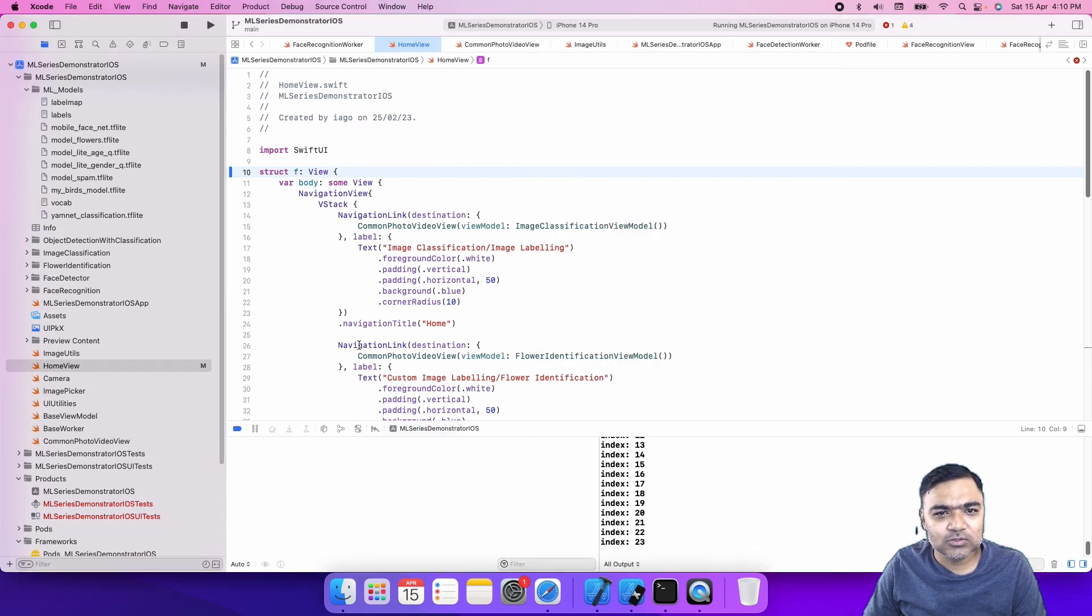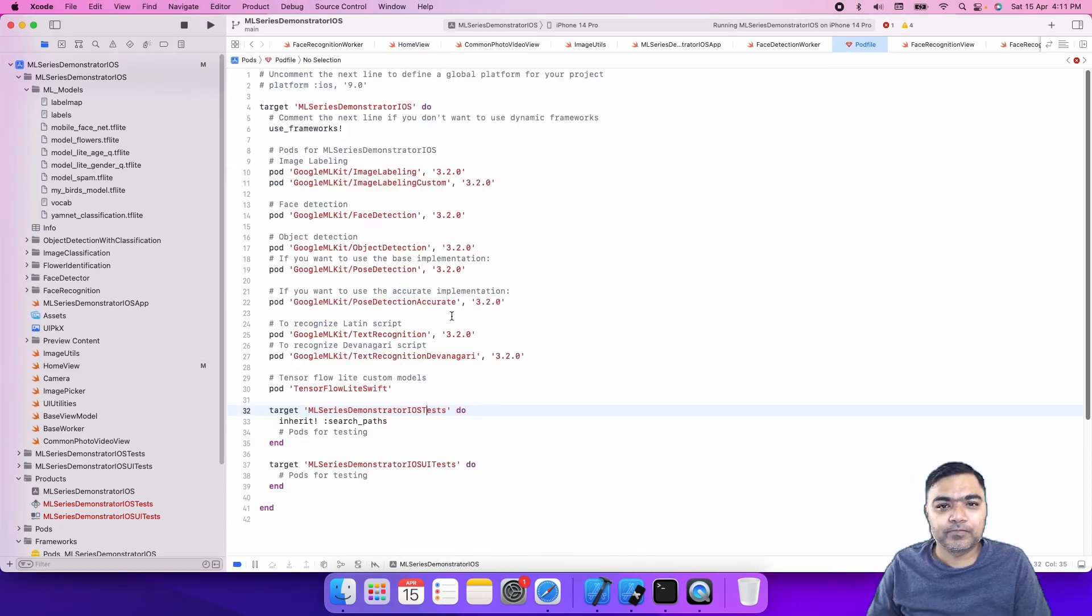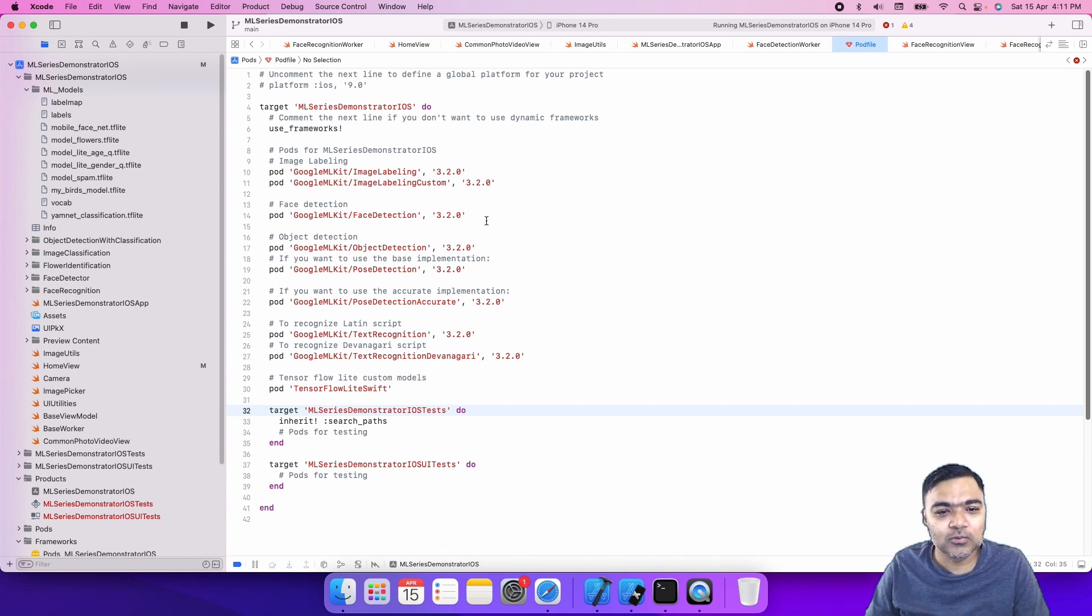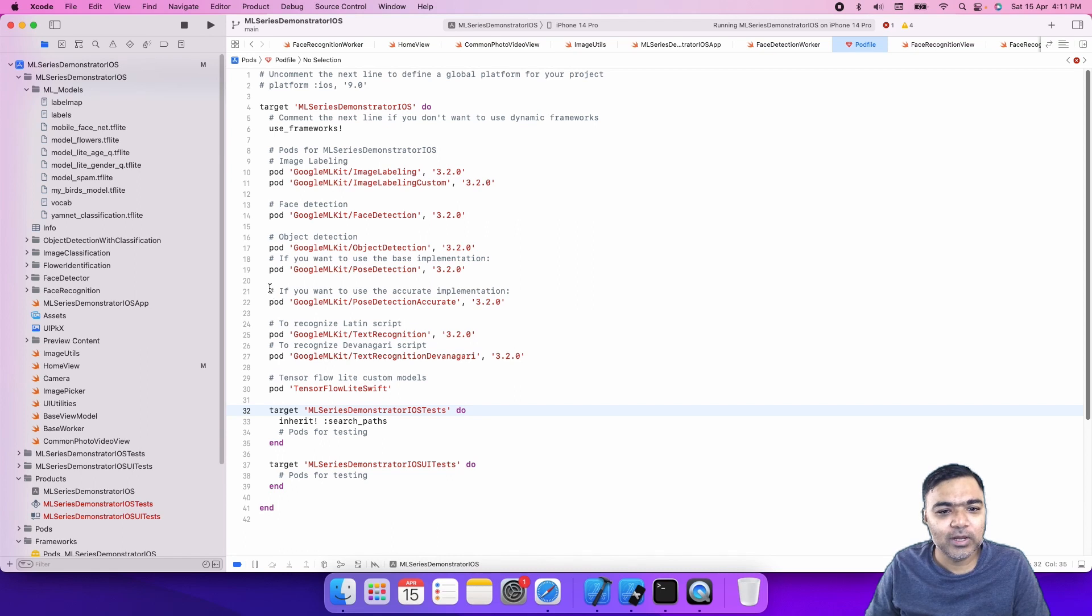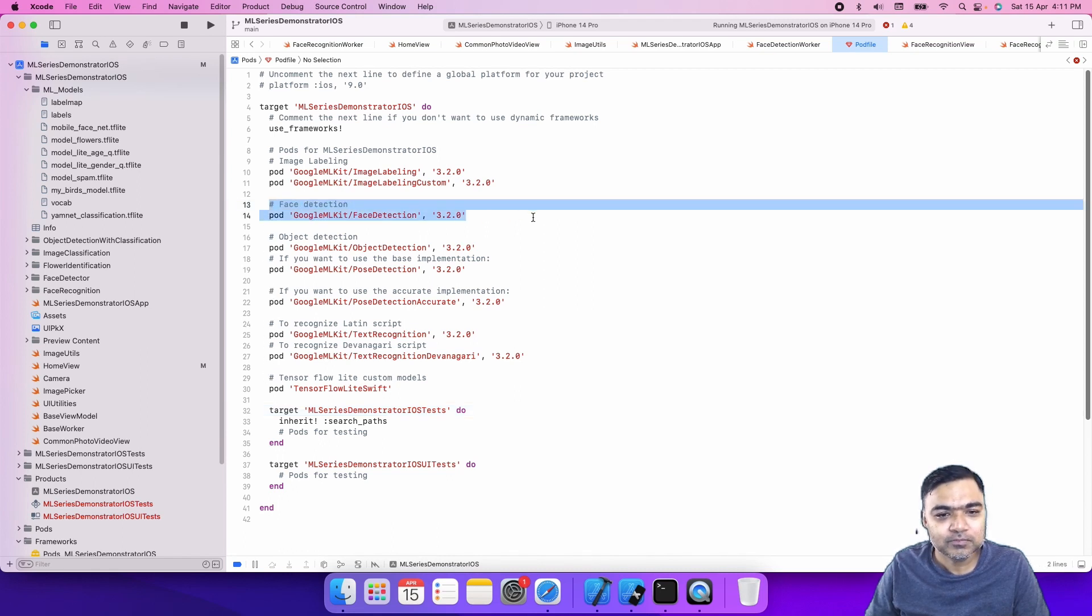Just to go over the requirements - we are using pod files to manage our library dependencies. For this we only need face detection from Google. This is the part that we have added from Google ML Kit.